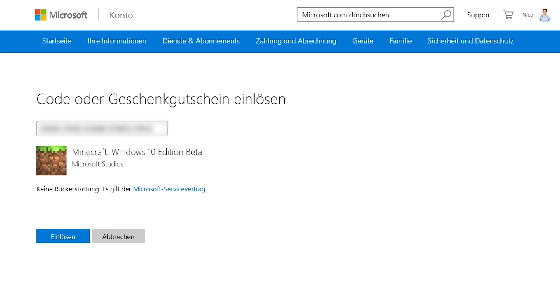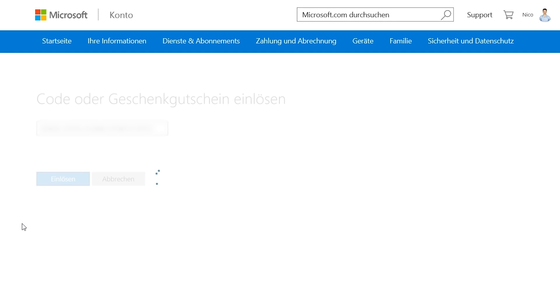Here you will have to log into your Microsoft account. You can create a new account as well in case you don't have one already. The code is now displayed for you and will be redeemed directly.